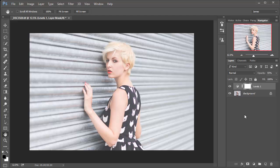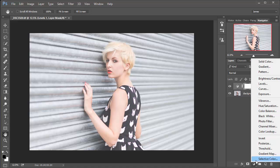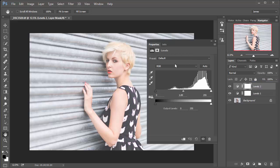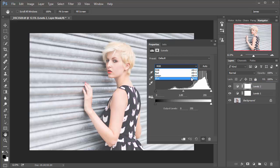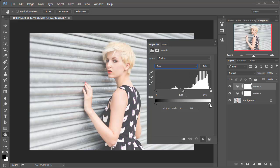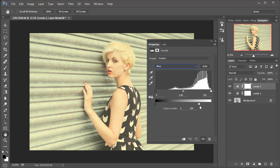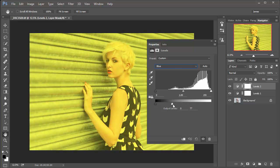What we need to do next is apply another levels adjustment layer, and this is how we're going to actually mimic the nice warm light that you might get in the evening in summer. So where it says RGB here, just click on that drop down menu and head down to blue, and then just pull the white output slider over to the left and you'll see it adds yellow the further we pull it across.